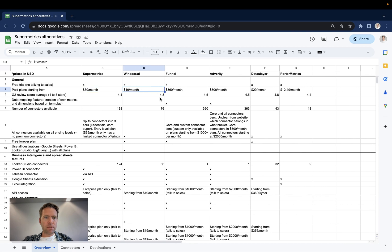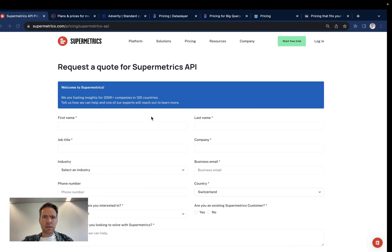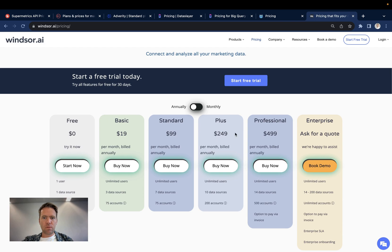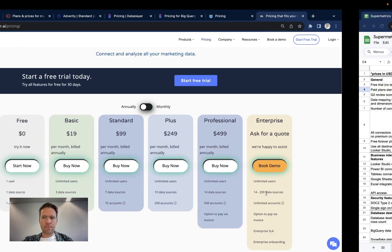At Windsor the pricing starts at 19 a month and then goes to 99, 249, 499 based on the numbers of data sources mainly.